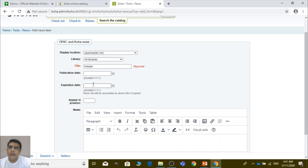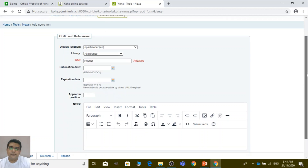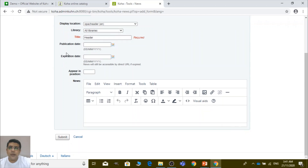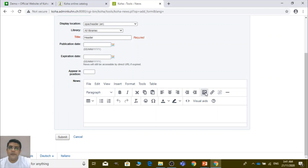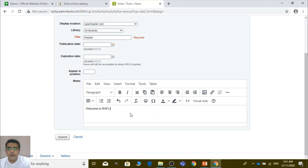From what date to what date you need to fix that header. You can write simple text, source code — HTML or CSS — or a paragraph. You can insert an image with a link, emojis, and lots of formatting options are available. Let me write one line as an example: 'Welcome to RAVLIMS.' This is just a line. Let me save it and then submit it.